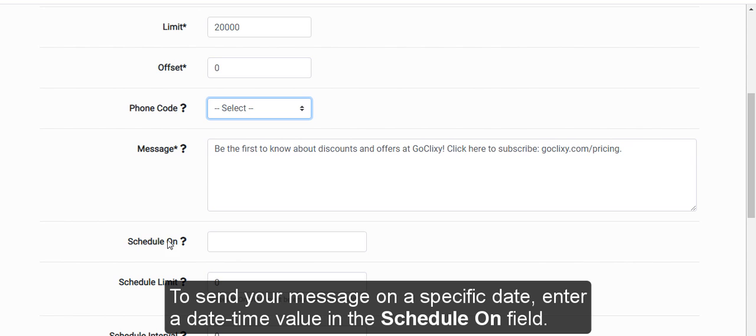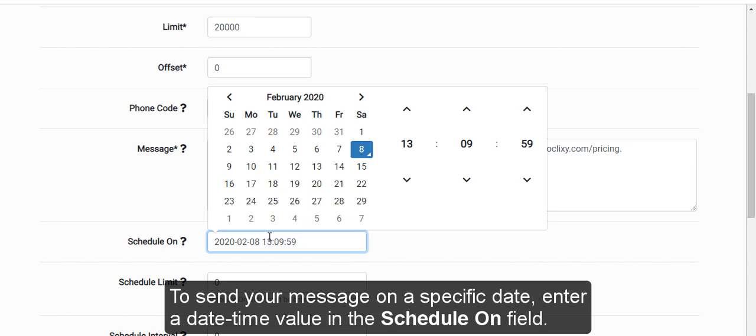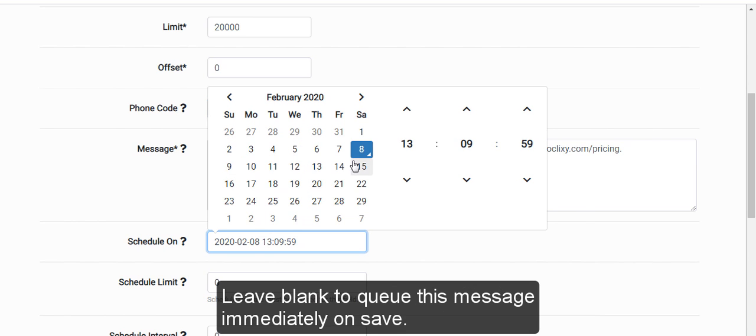To send your message on a specific date, enter a daytime value in the Schedule field. Leave blank to queue this message immediately on Save.